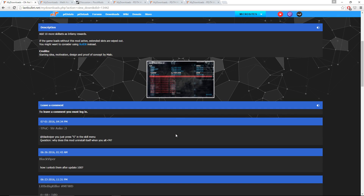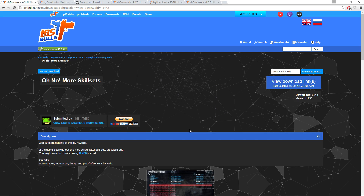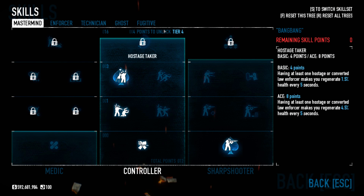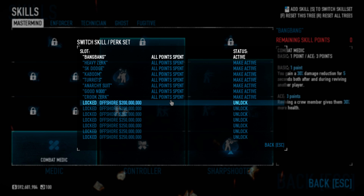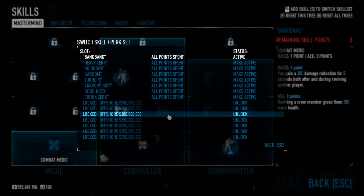No More Skill Sets adds more saveable skill sets. There are other mods that do this — I think one can download builds directly from Payday 2 Skills — but this is the one I use. A warning though: if you buy an extra slot and then load the game without the mod enabled, you lose that slot. It adds a ton more skill slots you can spend offshore money on, which I like since I don't have much use for my offshore money otherwise.